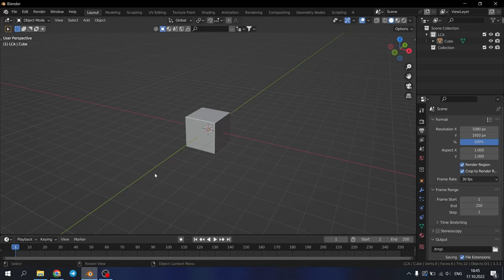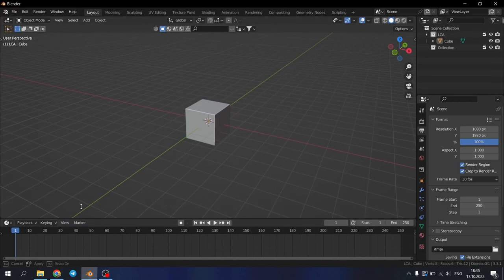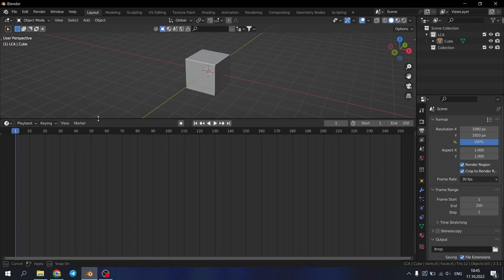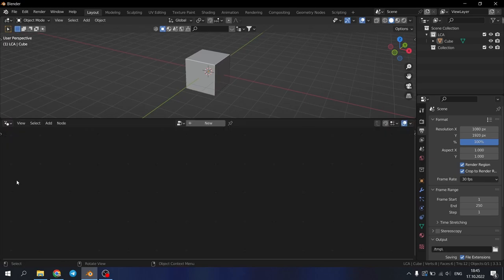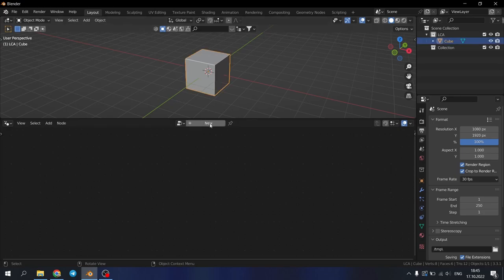Here we are in Blender with a cube, regular cube. Move up our timeline here and switch it to the geometry node editor. Click on our cube and click new geometry node.